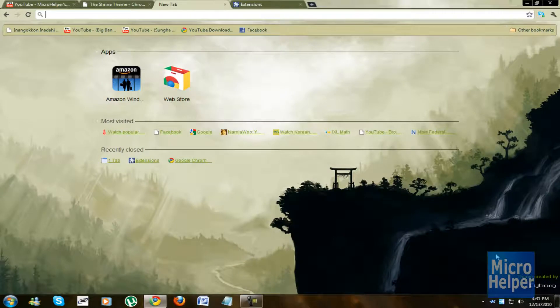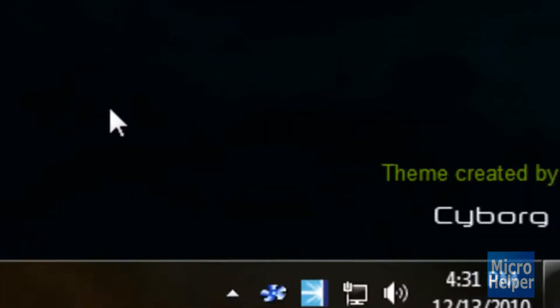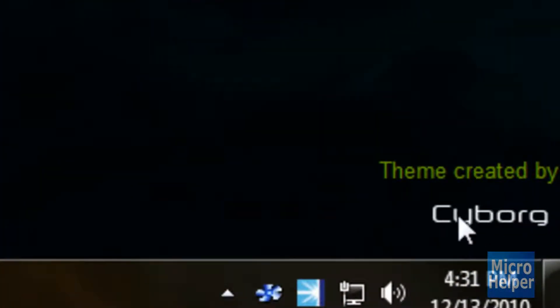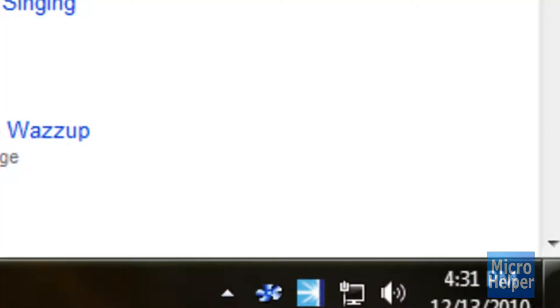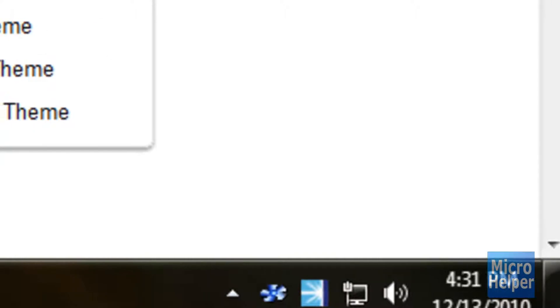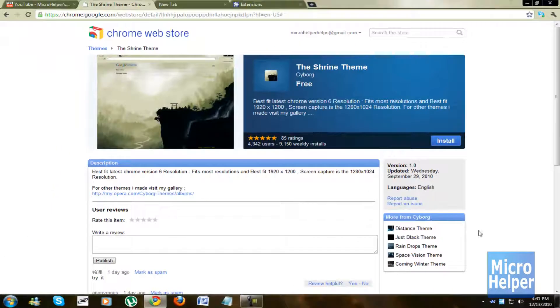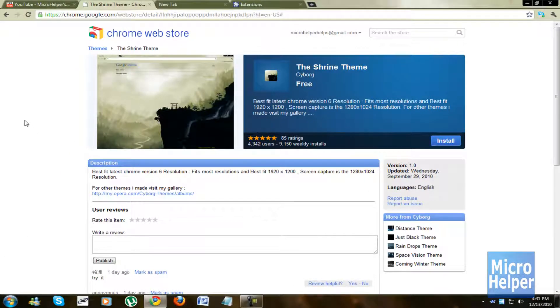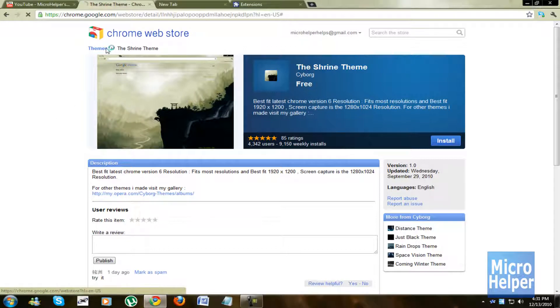There we go. Now it has the theme and it shows that it's created by Cyborg, obviously under the extension it shows more from Cyborg, whatever the guy's name is. Very good. So if you want this theme, I'll put it in the description. Let's return back to the Chrome Web Store.